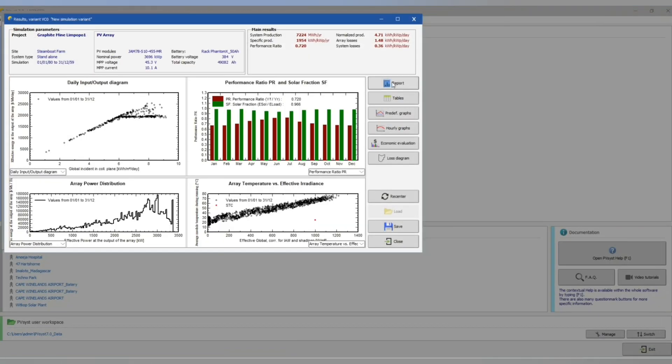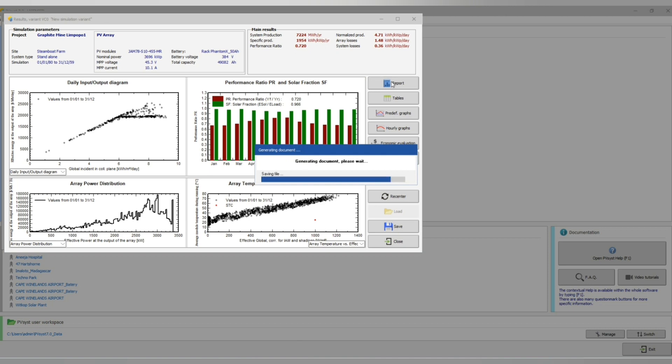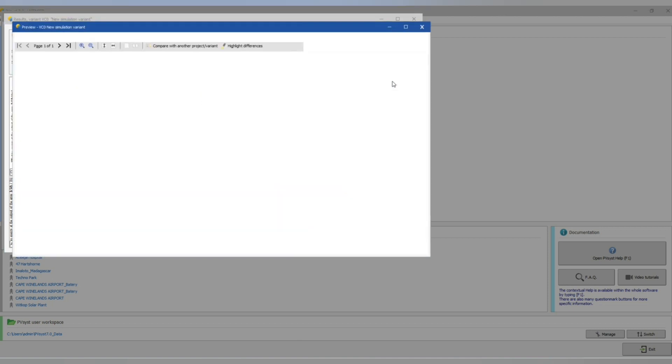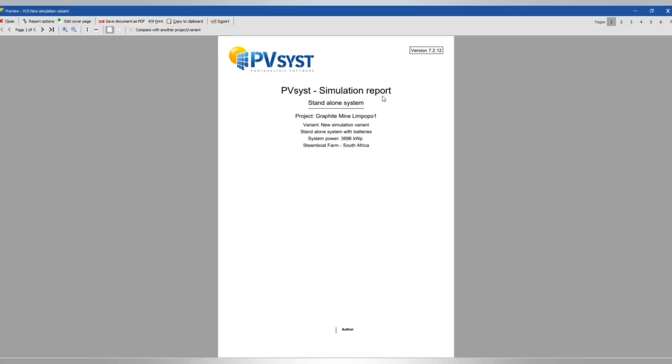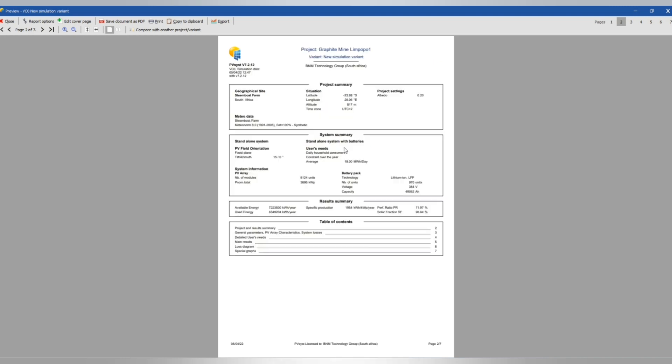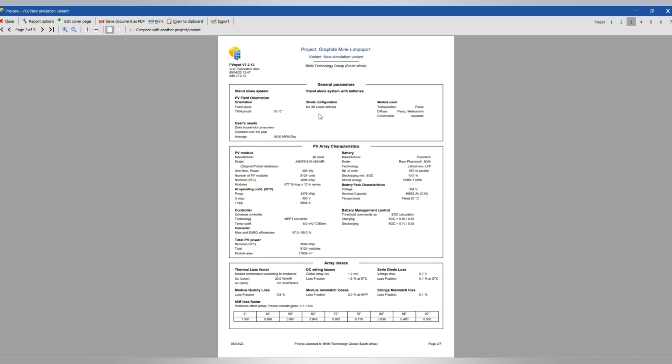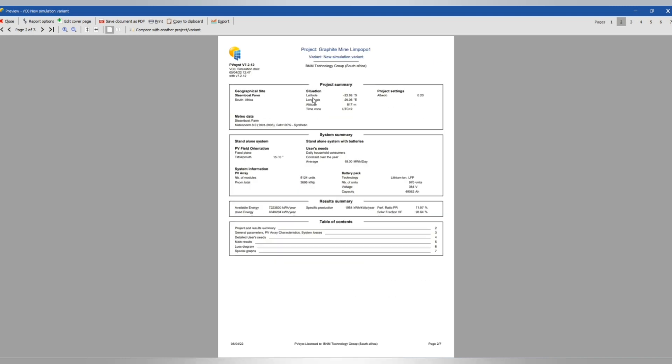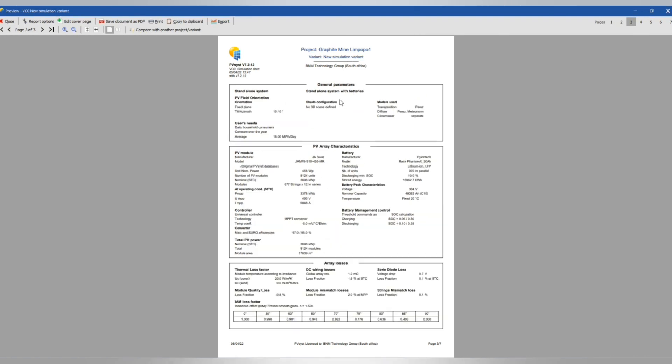Let's run again. Here we have our results as you can see it's 3.7 megawatt peak. Here we have our project summary, latitude, system summary, user's needs and we have the general parameters as you can see. Average daily consumption.